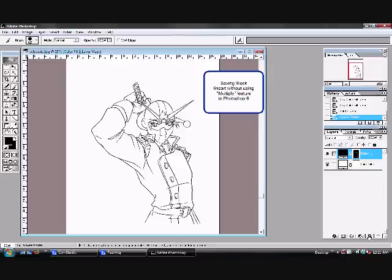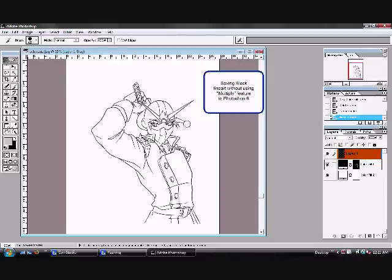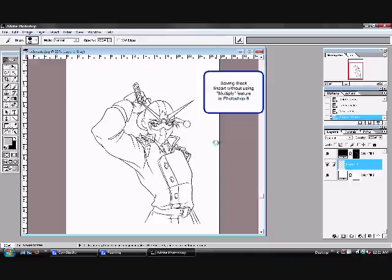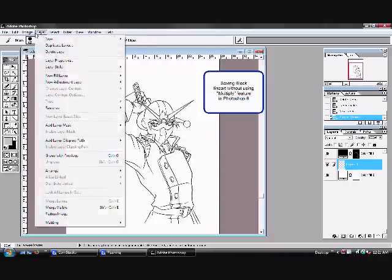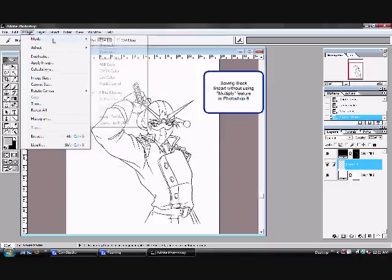And thus you have it. Now you're going to just create a regular new layer where you're going to color, bring it below your black, and as you can see, we're not drawing over the black lineart.